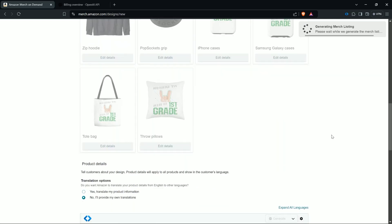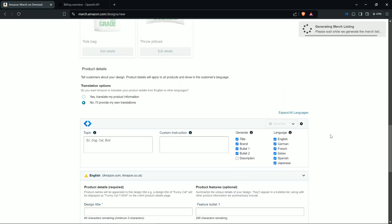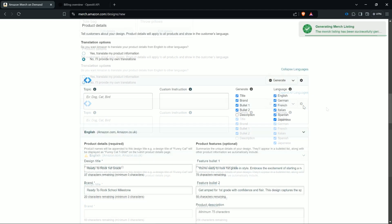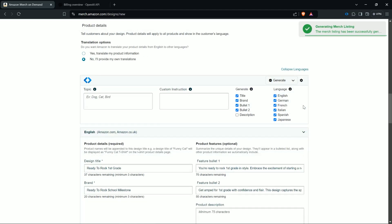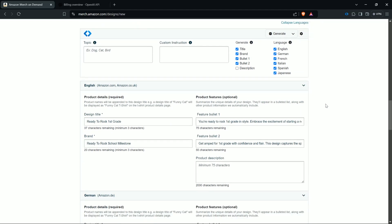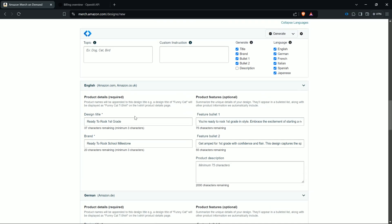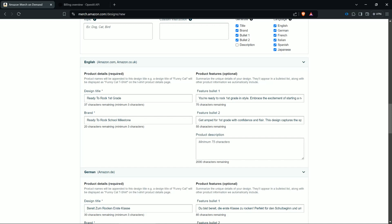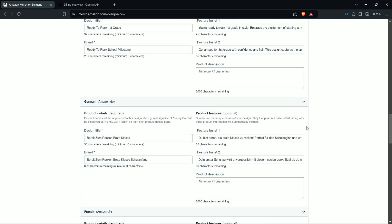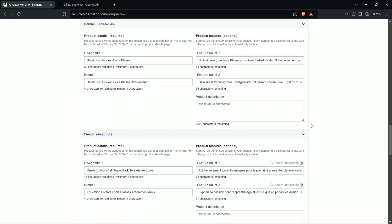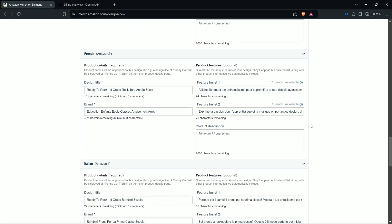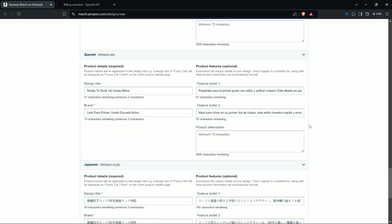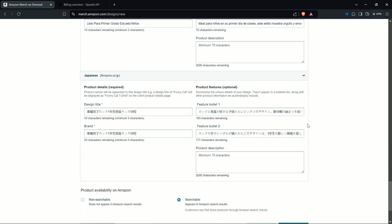Of course you can also just generate your main language and then use own translation. This is completely up to you. And then the Merge listing is successfully generated. And now you see here your design title, your brand, your bullet points, description we didn't generate.